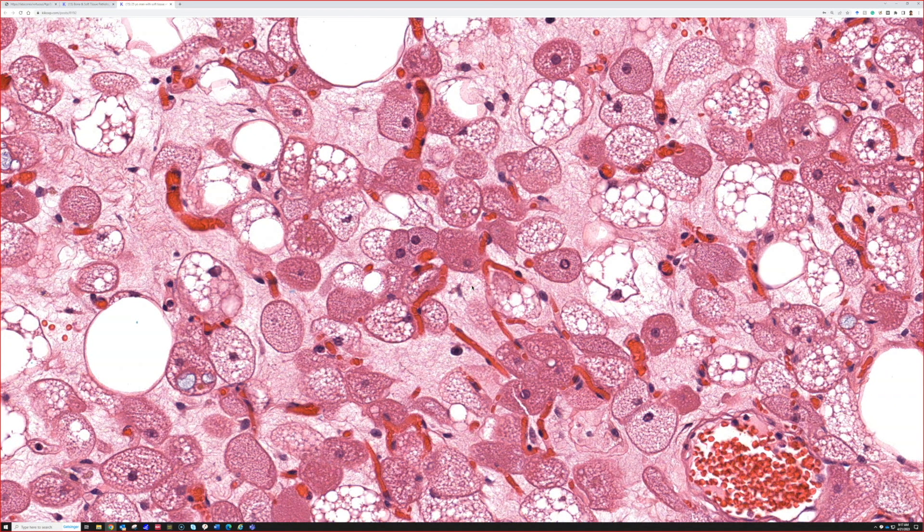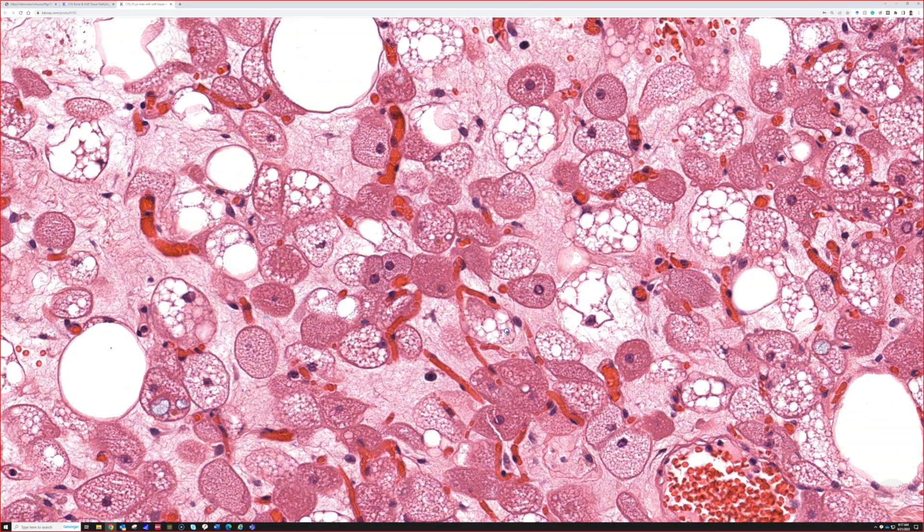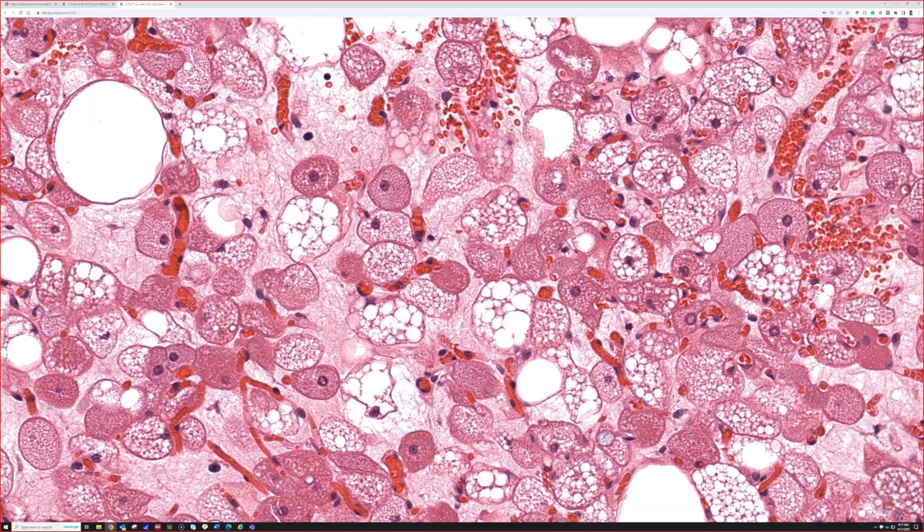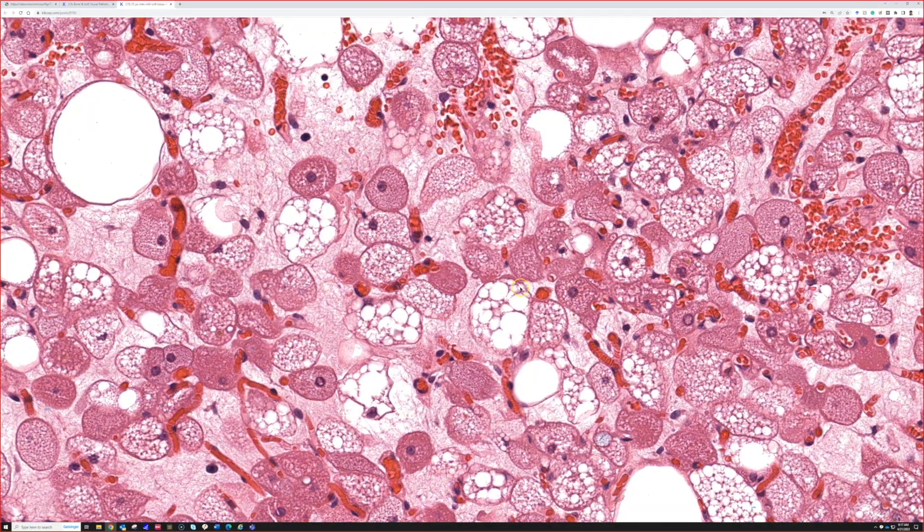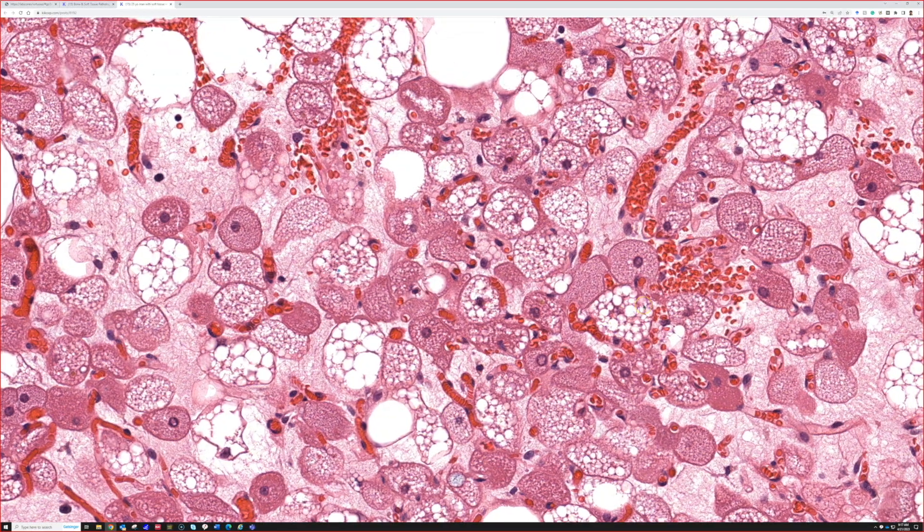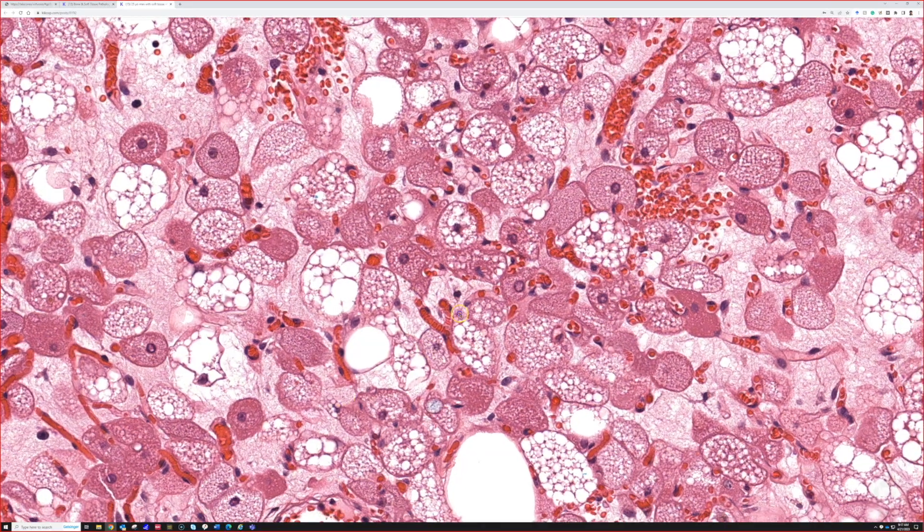Don't get worried about myxoid liposarcoma. They're going to look a little chicken wire because this is the kind of vessels that myxoid liposarcoma is making, but those are the normal vessels you have in the normal subcutis. Don't be afraid.